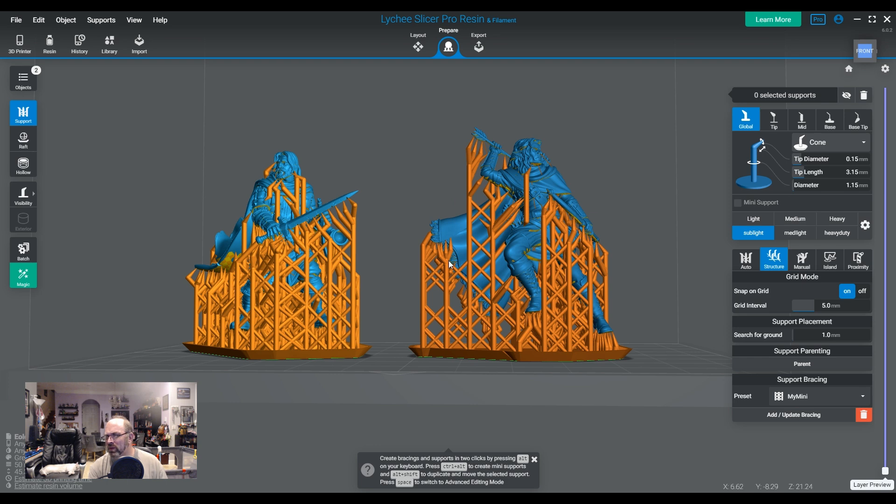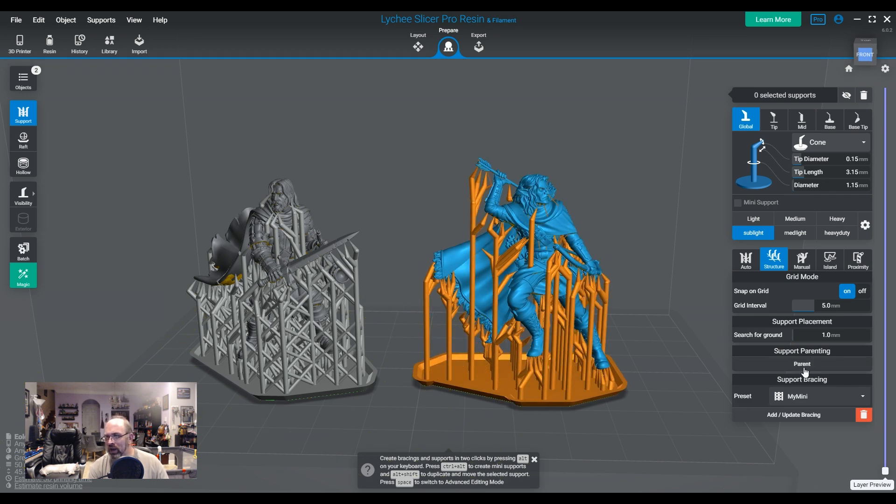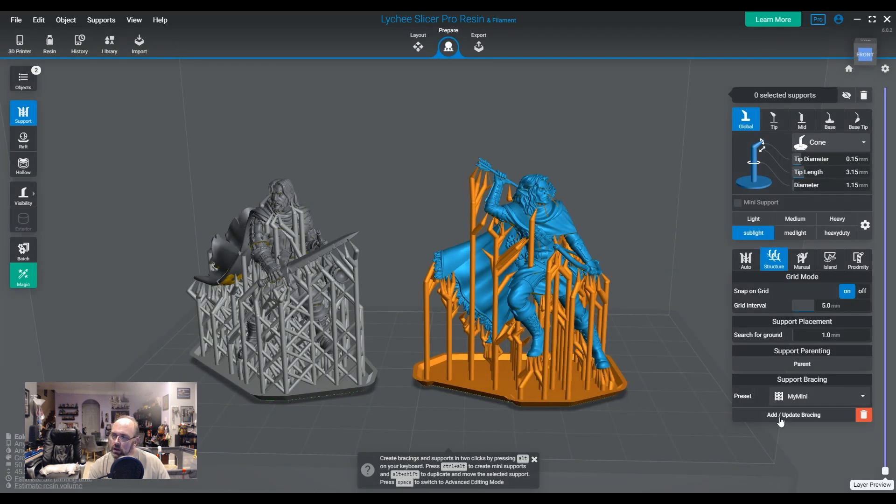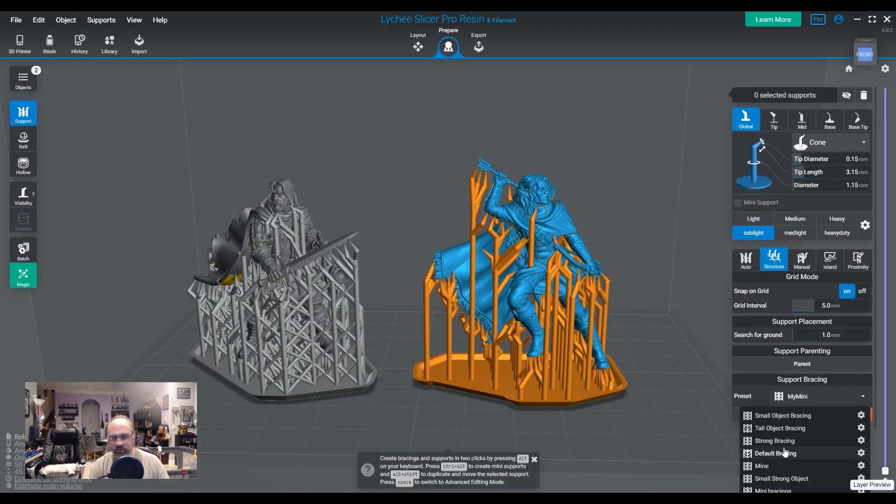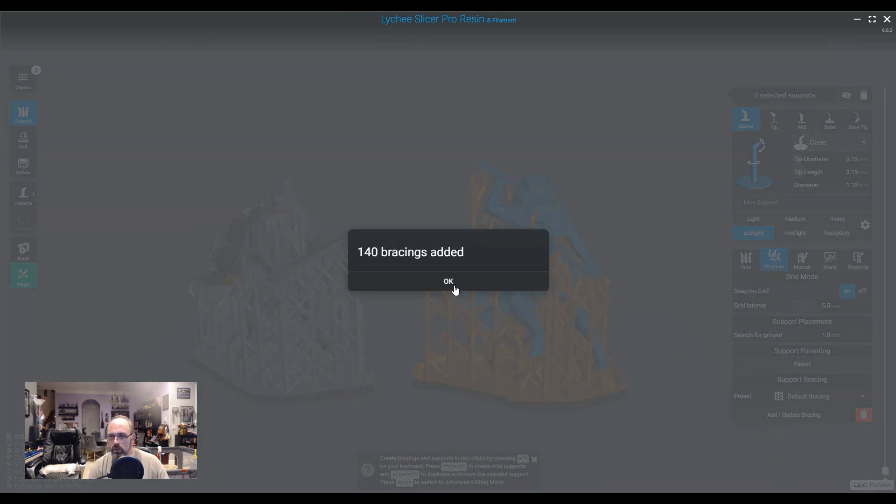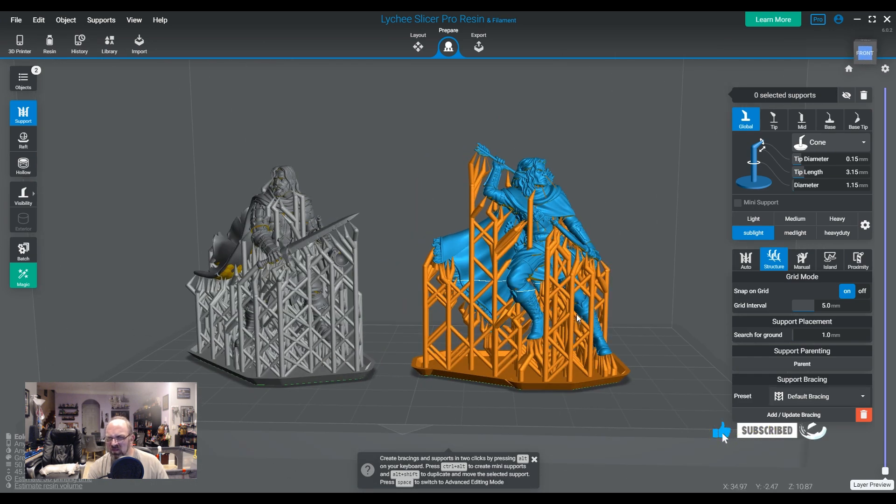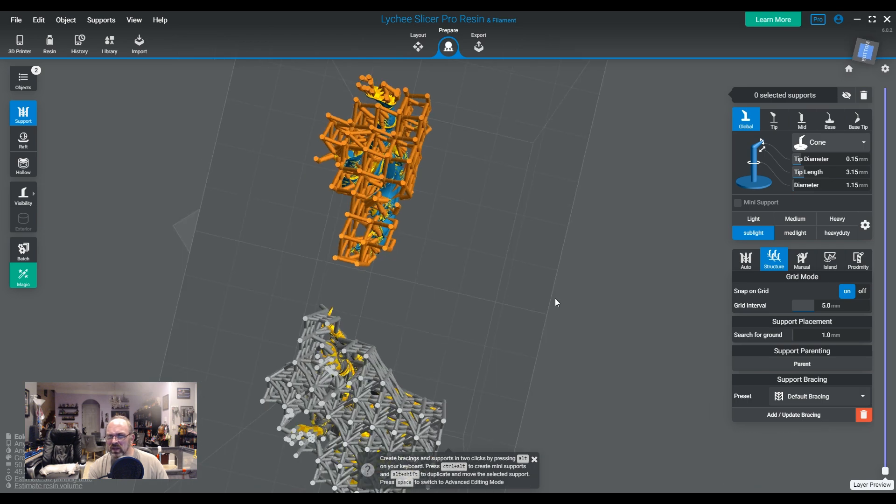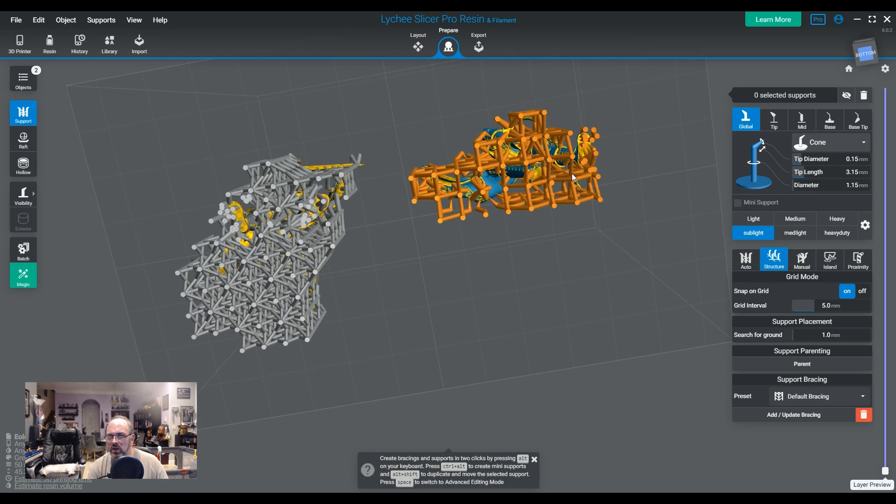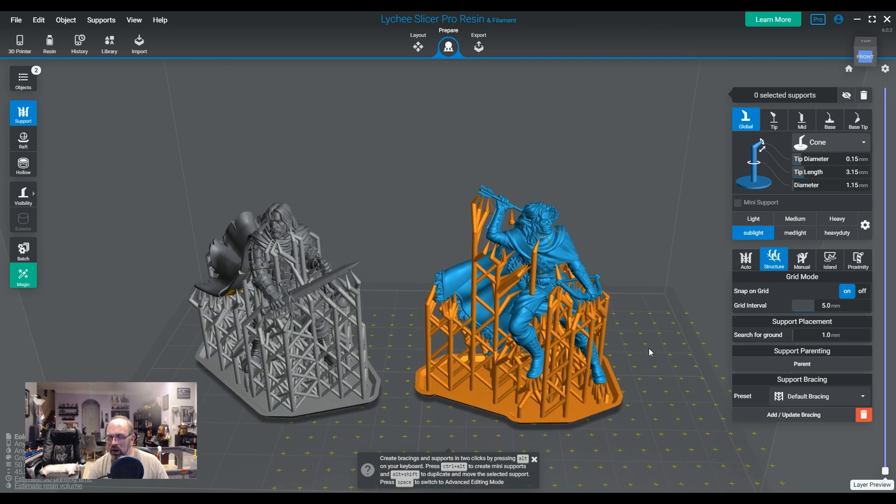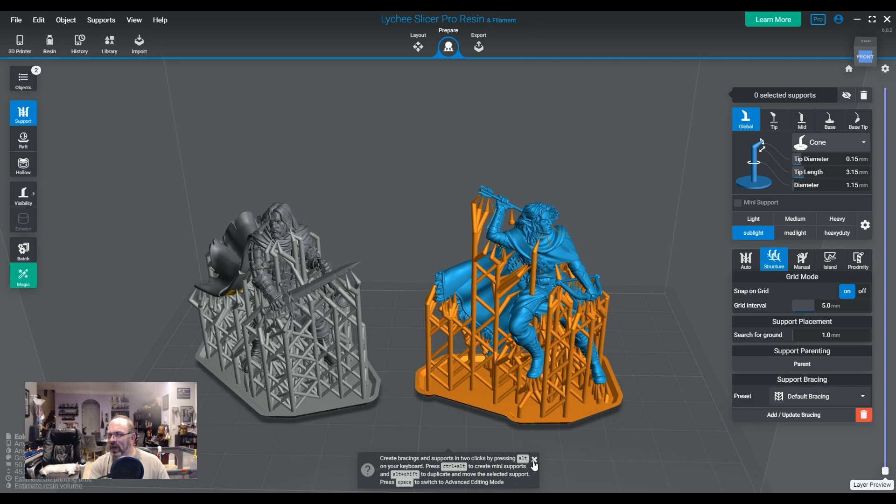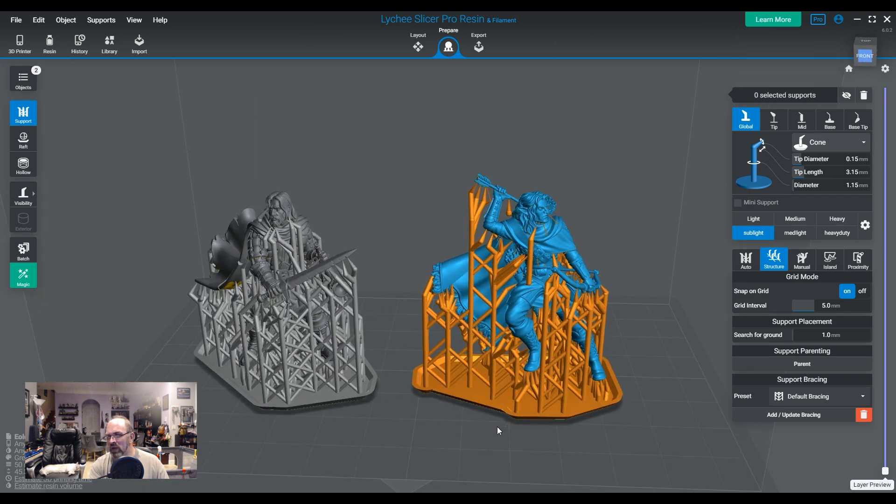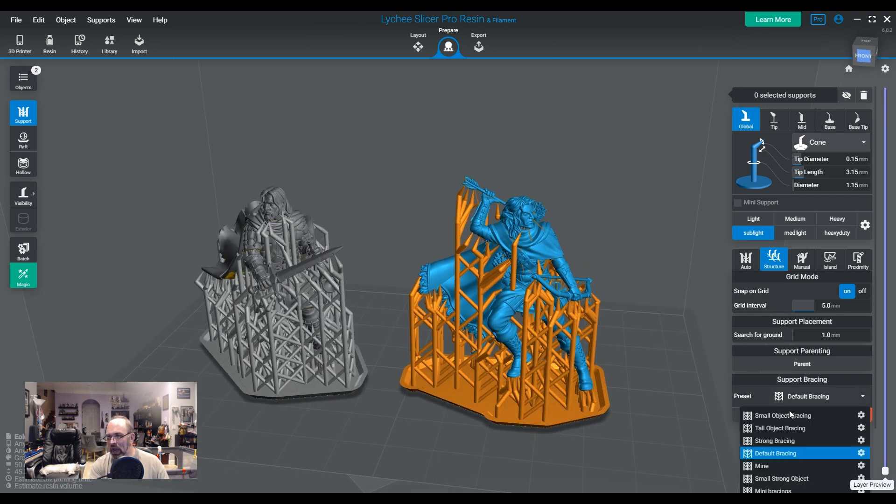Because it's a lot better than the original default bracing. And I'll show you. If we parent this guy again. This is what the default used to look like. Yeah, it's kind of like all over the place. I mean, it still puts this box structure on the bottom. But it's just everywhere. To me, it was very chaotic. It did work. But I don't like it as much as the new system. The new system seems, in my opinion, to be a lot better.